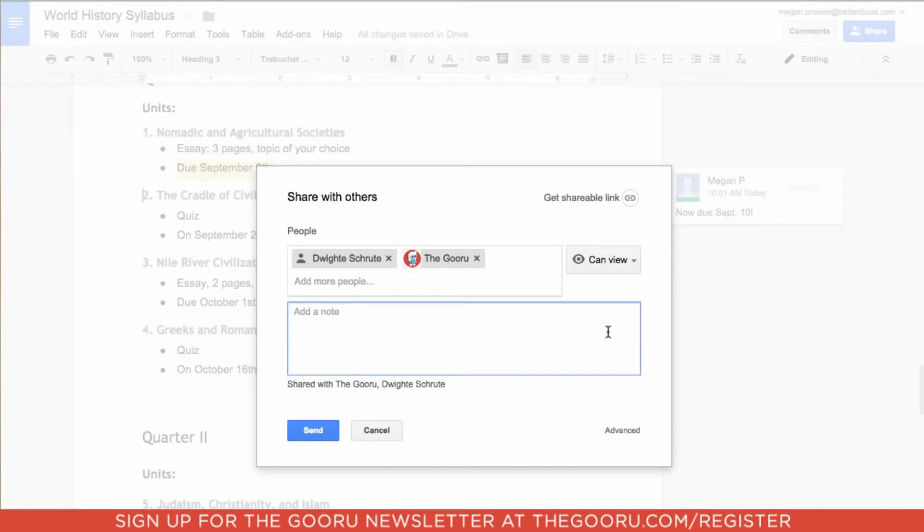I'm just going to add a note. So when I send this email, they will get the syllabus again attached in an email along with this note in the body of the email.